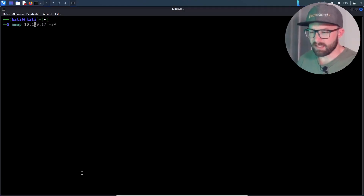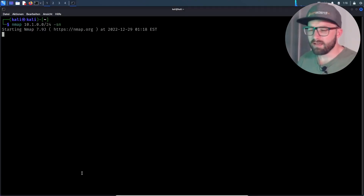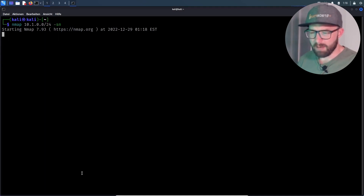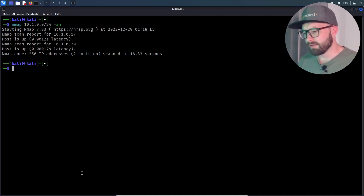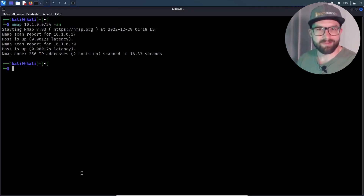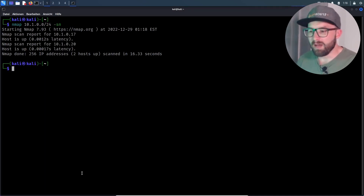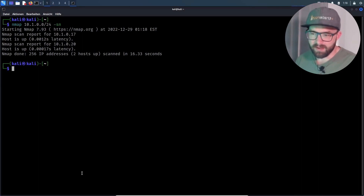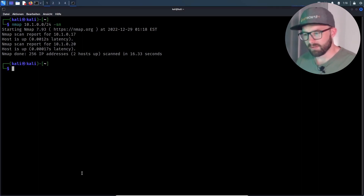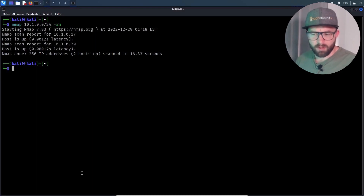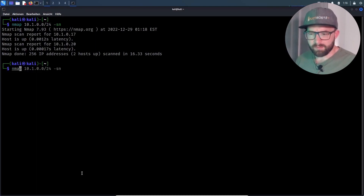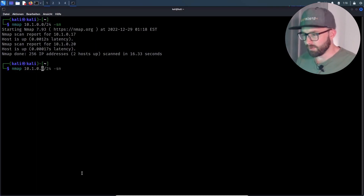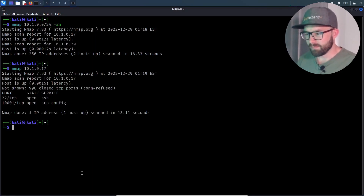The attacker starts with a ping scan using the nmap tool. A ping scan is used to determine which hosts are alive on a network by sending an ICMP echo request to each host and waiting for a response. Two alive hosts were found, and the first host is then scanned for open ports.